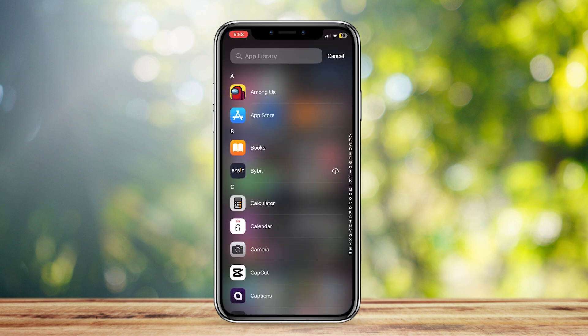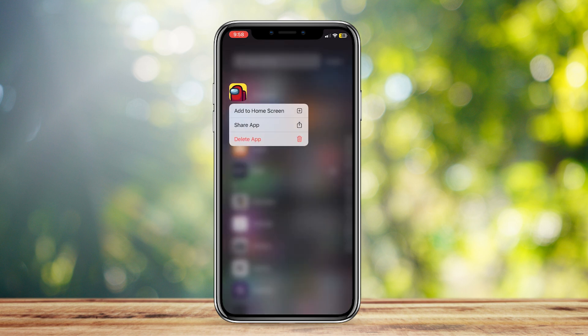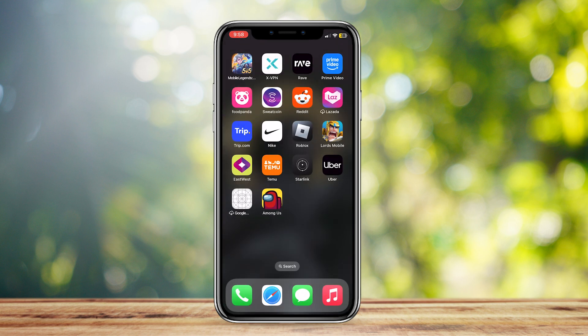We can simply tap on it to open it up. If you want to bring it back, just hold on it and then tap on add to home screen, and here it is.